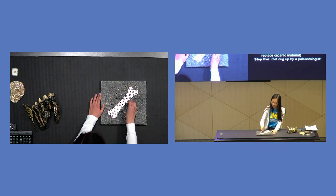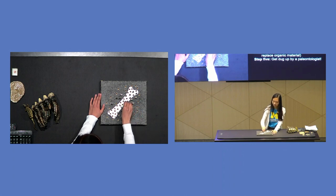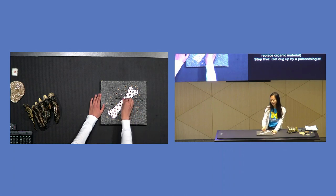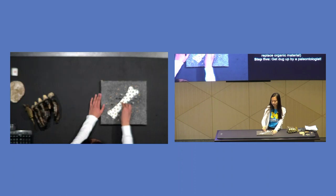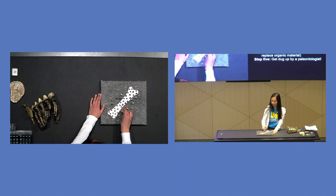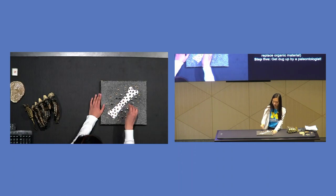And eventually, what will happen is you'll get an exact copy of this bone, except all of the minerals will be replaced by rock.